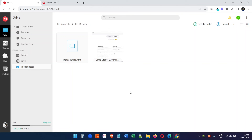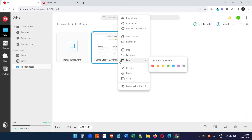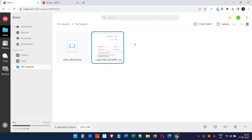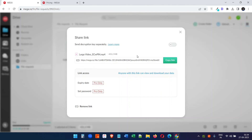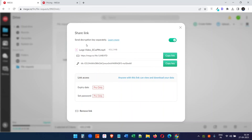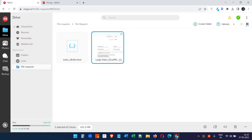Let's try sharing the files we just uploaded. If you click on a file and select share link, you'll see a link to share. There's also an option to share the description key separately — you can share the key and the link separately if you have secure files so that no one else can access them.